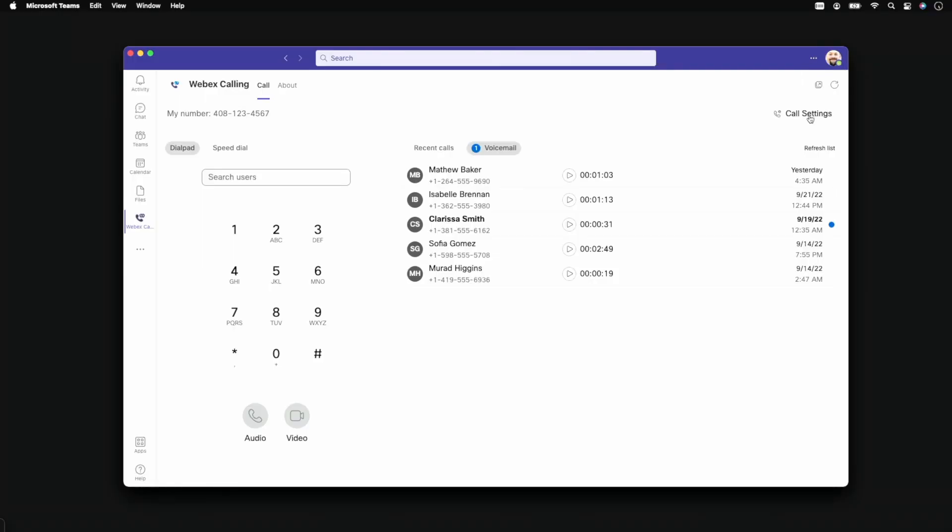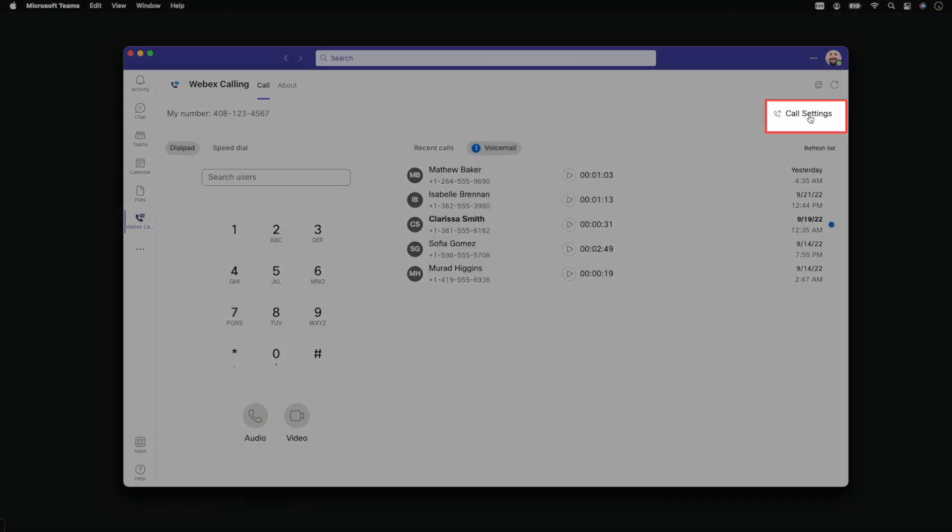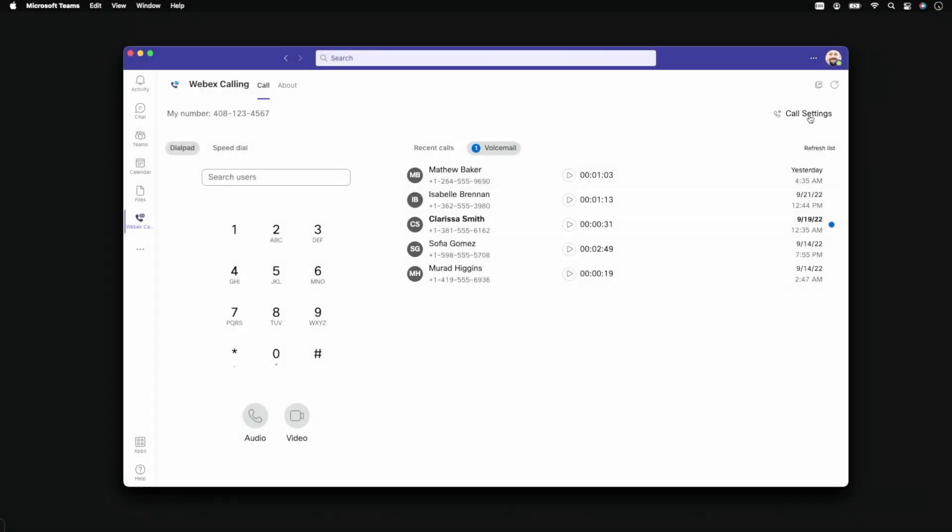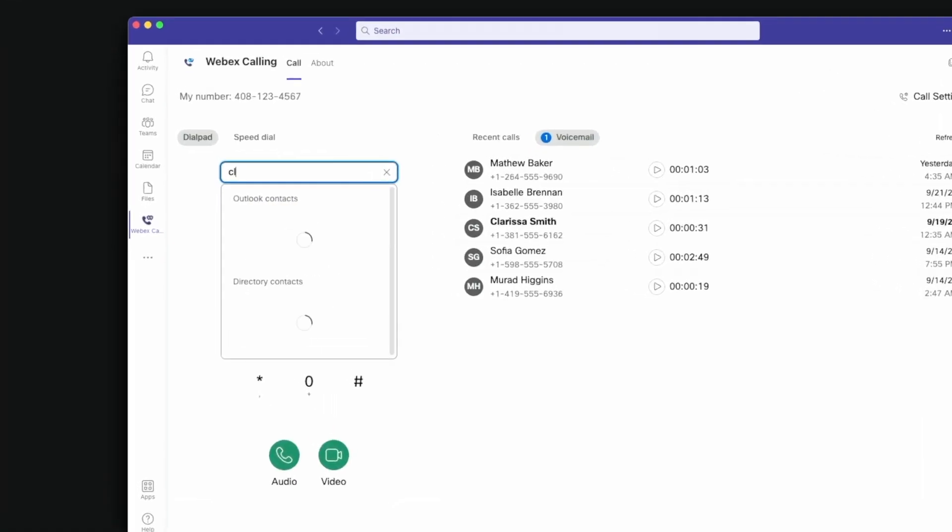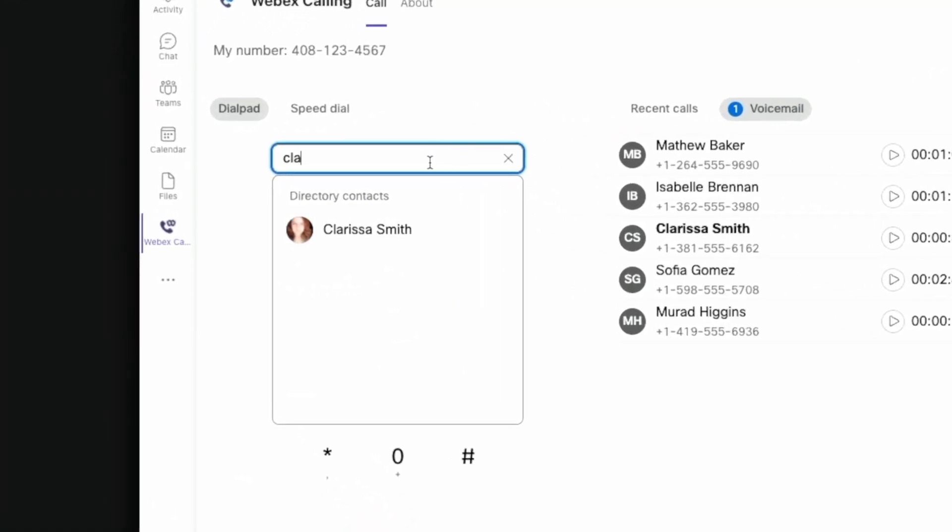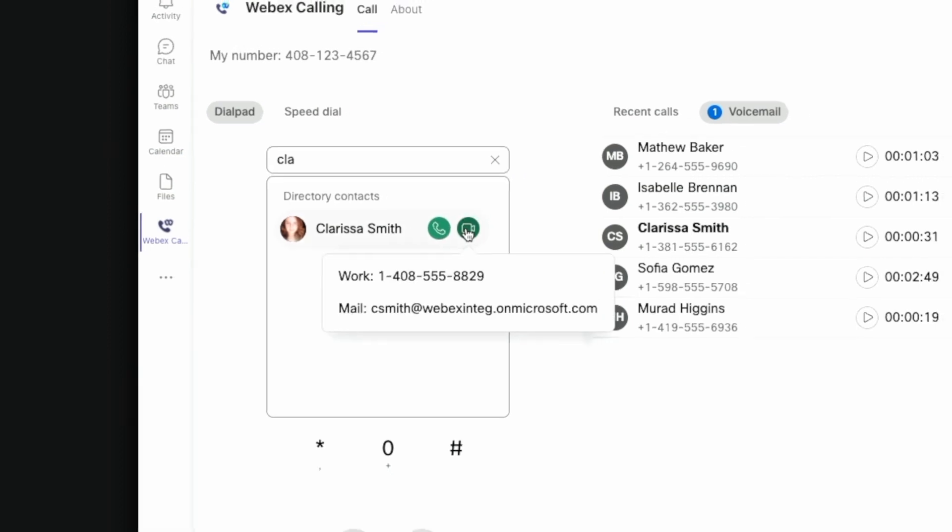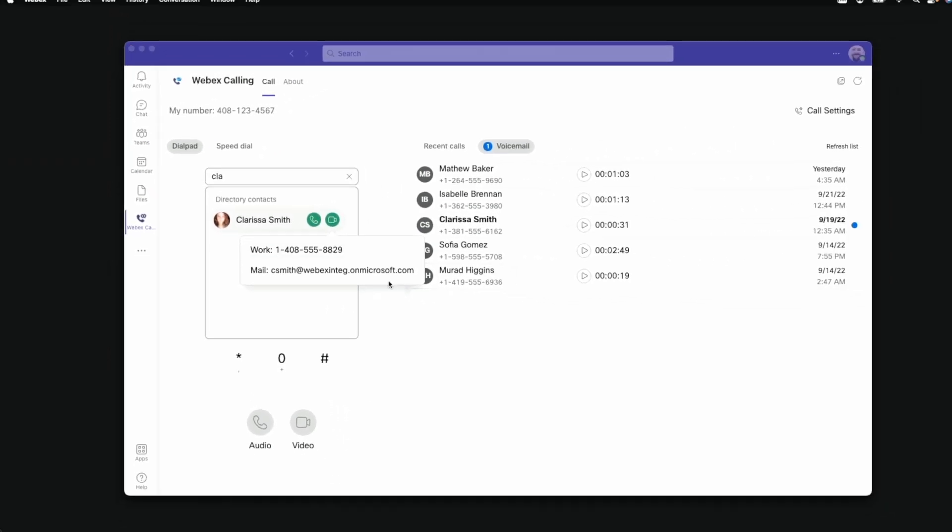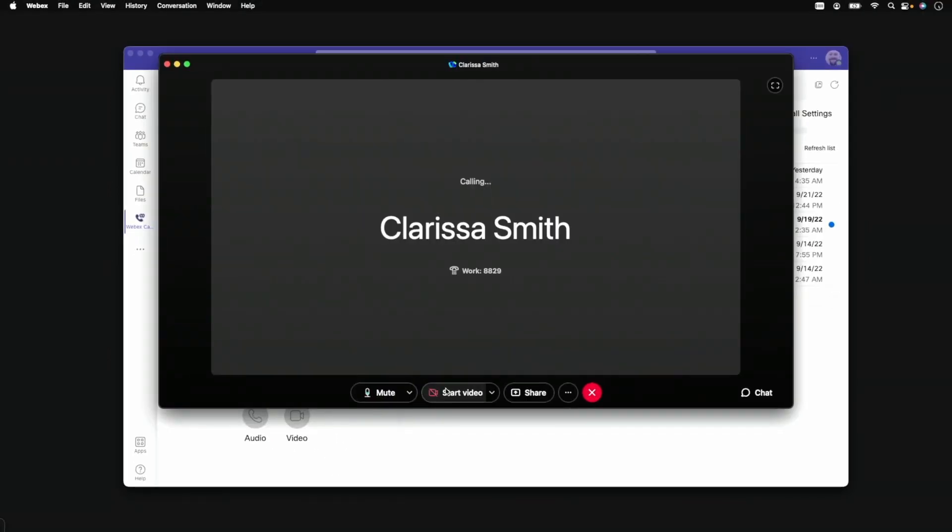Access to all your WebEx Calling settings can be found directly from the Teams interface. So let's make a call to Clarissa to see this in action. As we type her name, search results from the corporate directory quickly isolate her information and we can launch a video call.